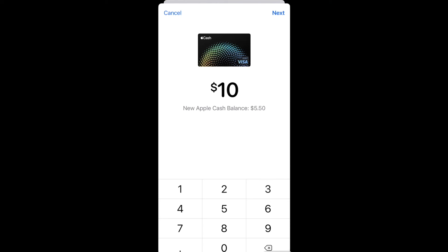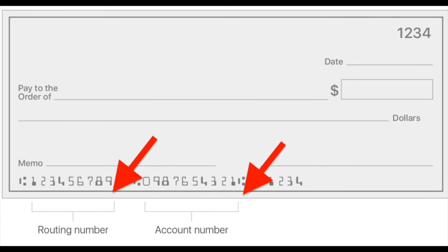If you didn't add your Greenlight card to Apple Wallet, you can do this by providing the routing and account number and other details, and finally add the Greenlight debit card to Apple Wallet. Then transfer money from your Cash Card to the Greenlight debit card.